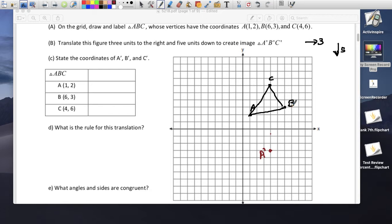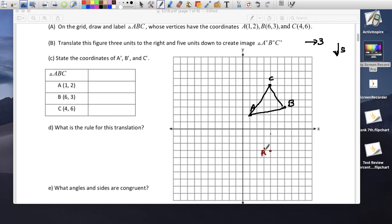Point B prime is 3 to the right and 5 down: 1, 2, 3, then 1, 2, 3, 4, 5. This is B prime. And C prime is 3 to the right and 5 down: 1, 2, 3, then 1, 2, 3, 4, 5. This is C prime.